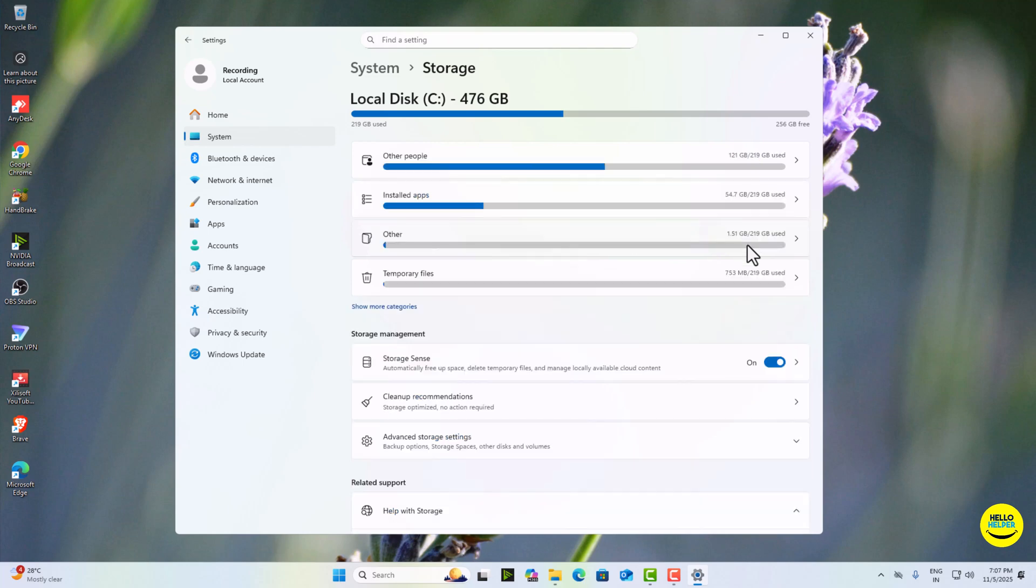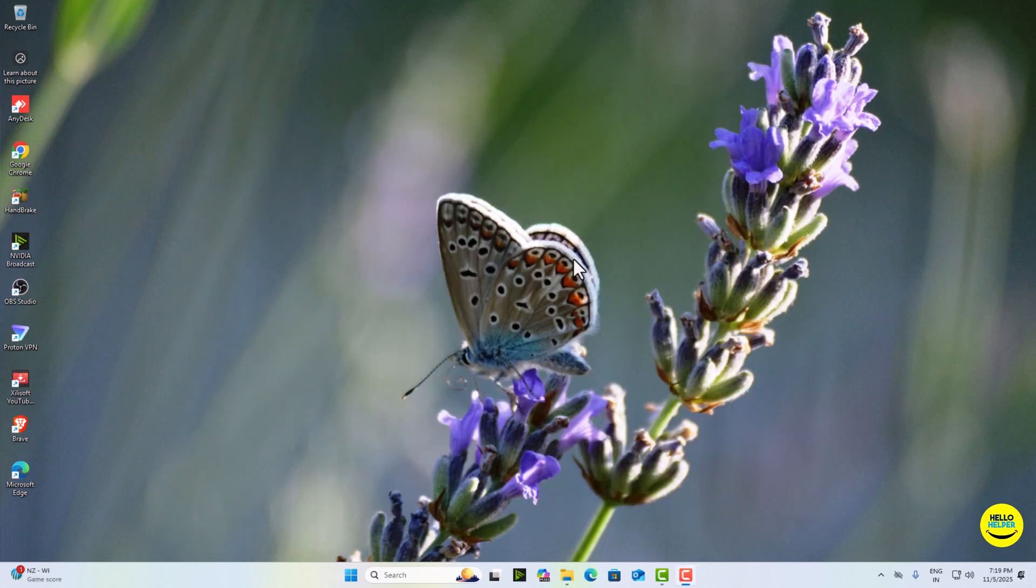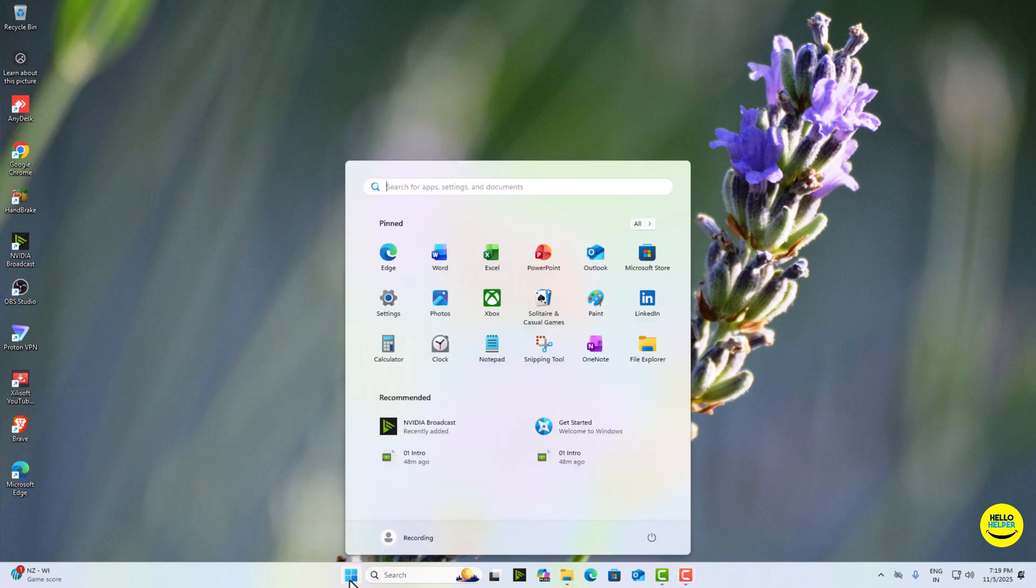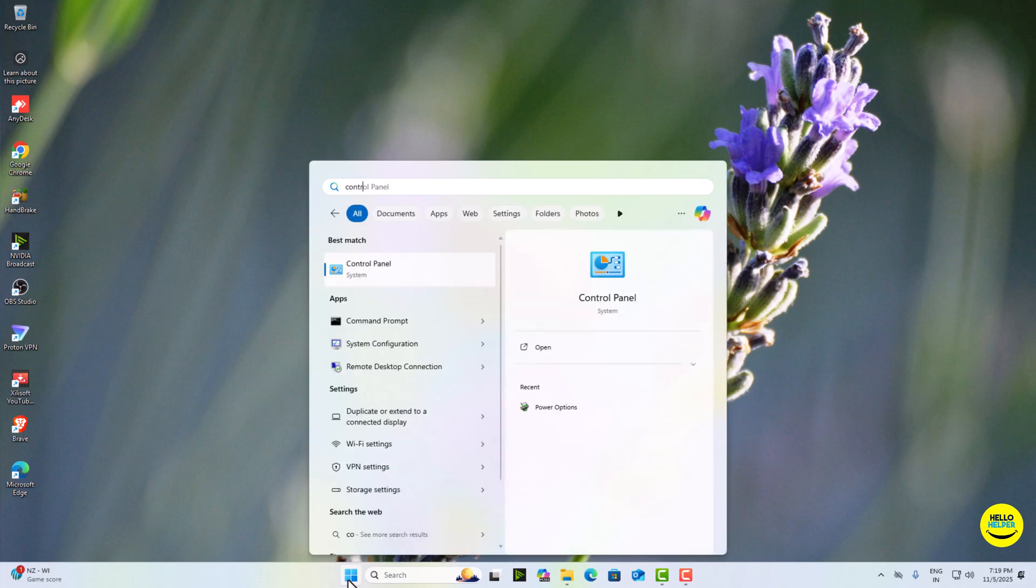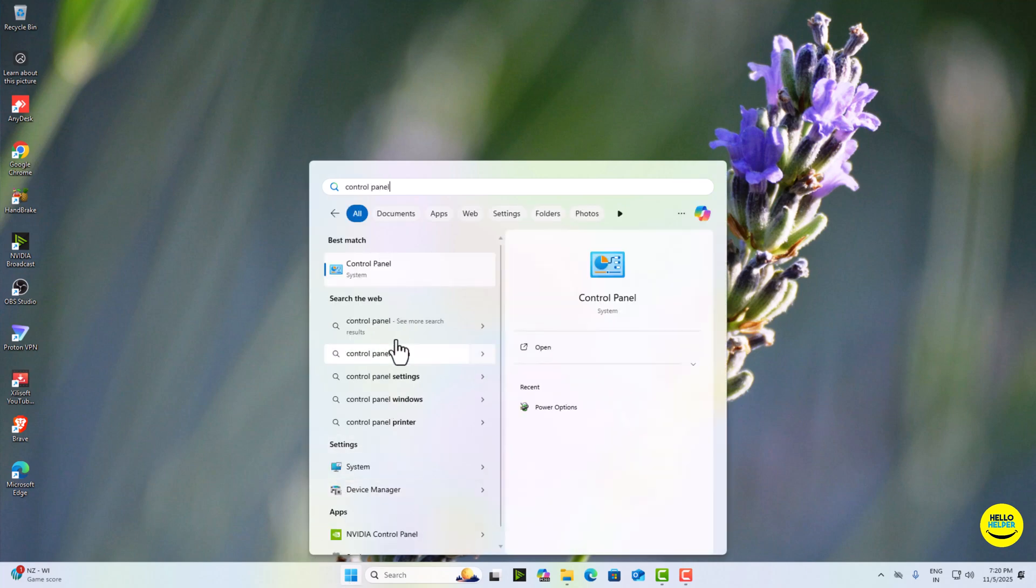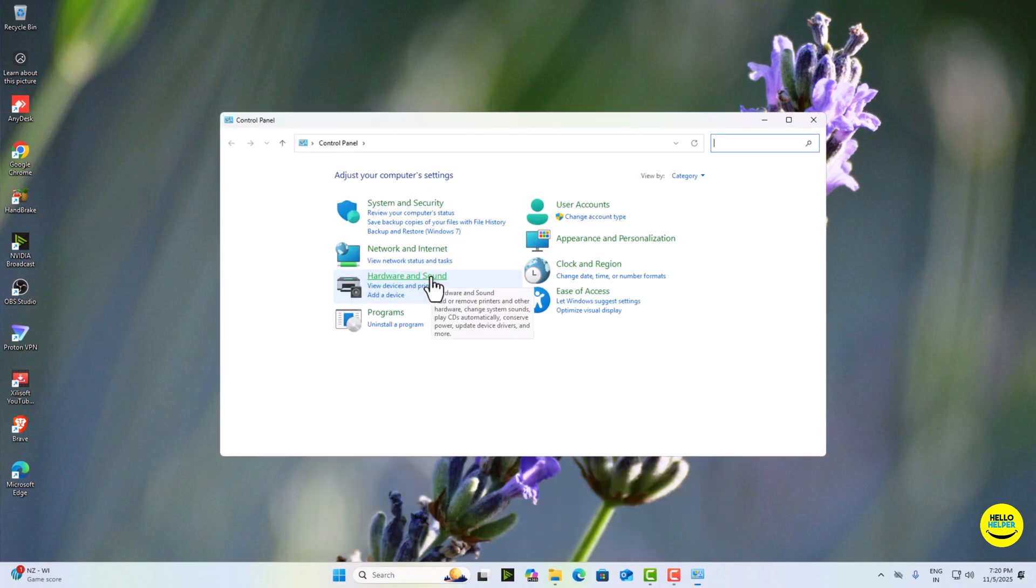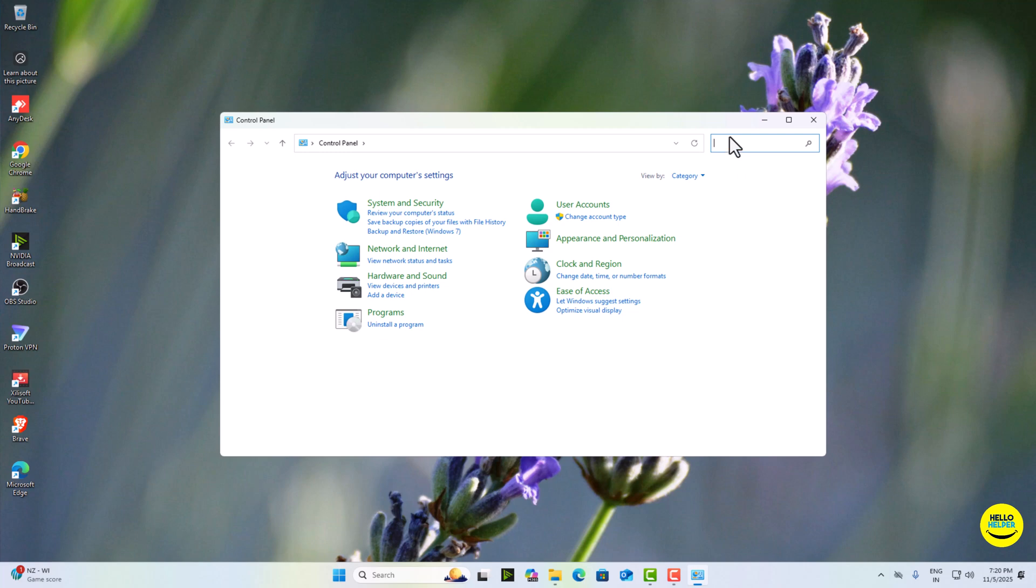Change power plan to high performance. Switch your power plan. So simply click on this start button, then open Control Panel, then click on it. Now here we are going to simply search power.